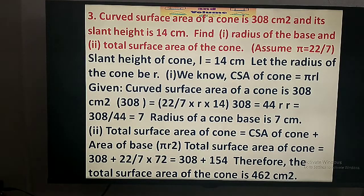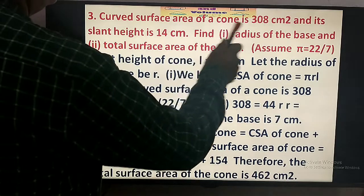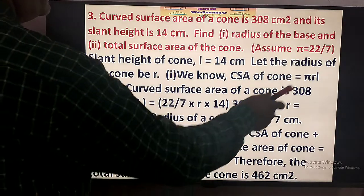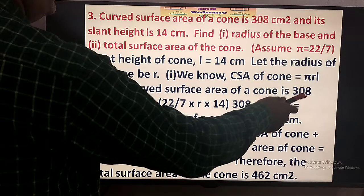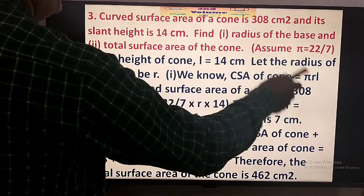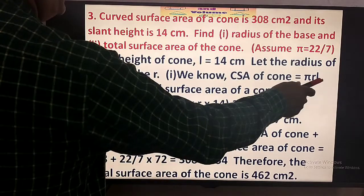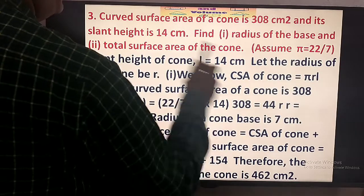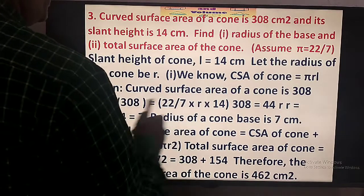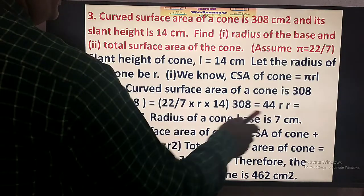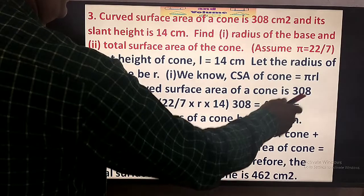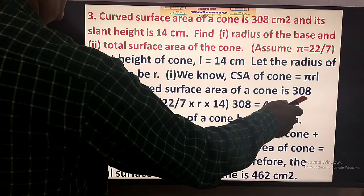Now in problem number 3, the curved surface area of a cone is 308. This means pi R L equals 308. Pi is assumed to be 22 by 7 and the slant height L is given to be 14 cm. Pi and L are given, so we can find R.